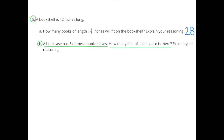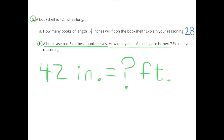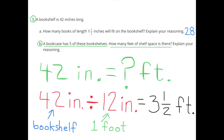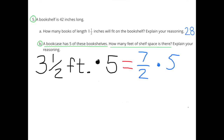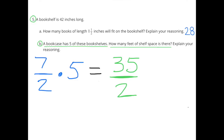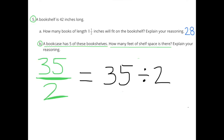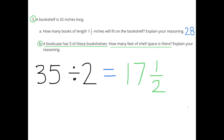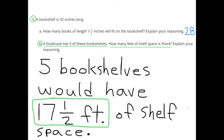Part B: A bookcase has 5 of these bookshelves. How many feet of shelf space is there? 42 inches divided by 12 inches per foot gives 3 and a half feet per shelf. Now multiply 3 and a half feet times 5, which is the same as 7 halves times 5. That equals 35 halves, or 35 divided by 2, which equals 17 and a half. So 5 bookshelves would have 17 and a half feet of shelf space.